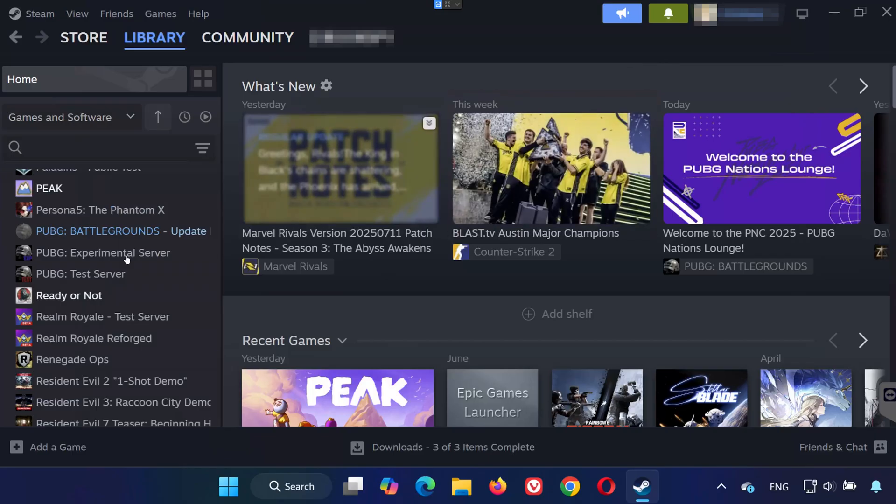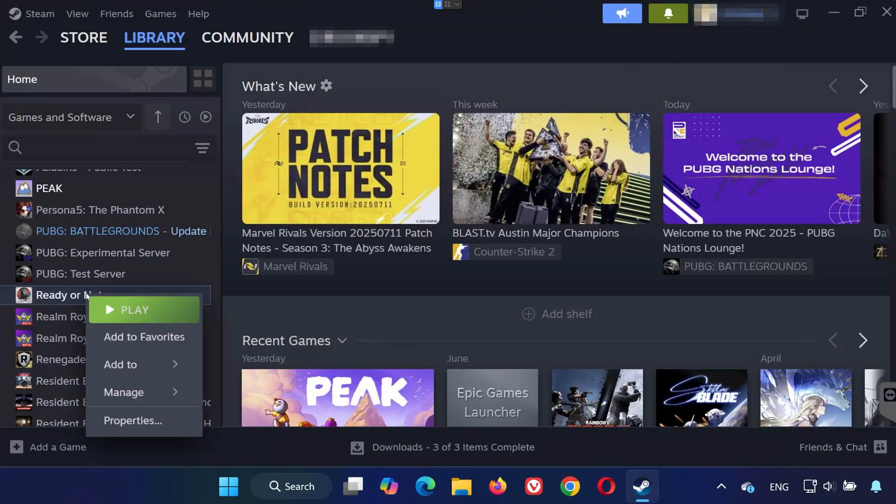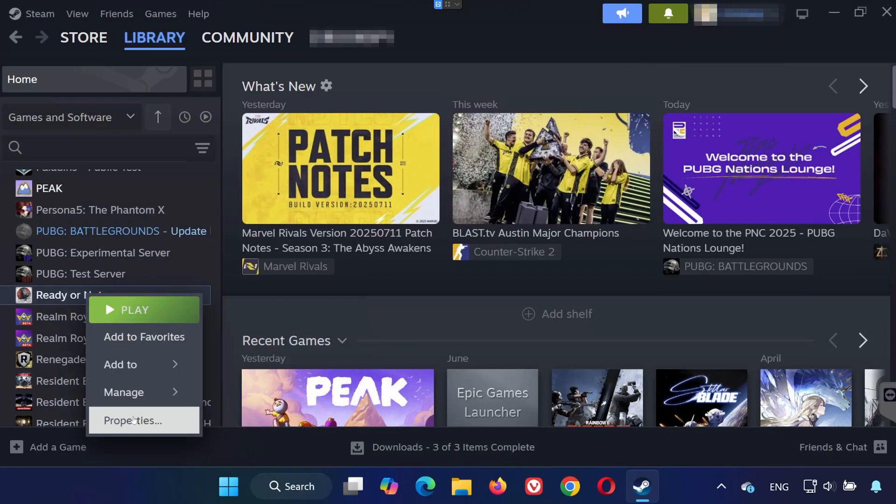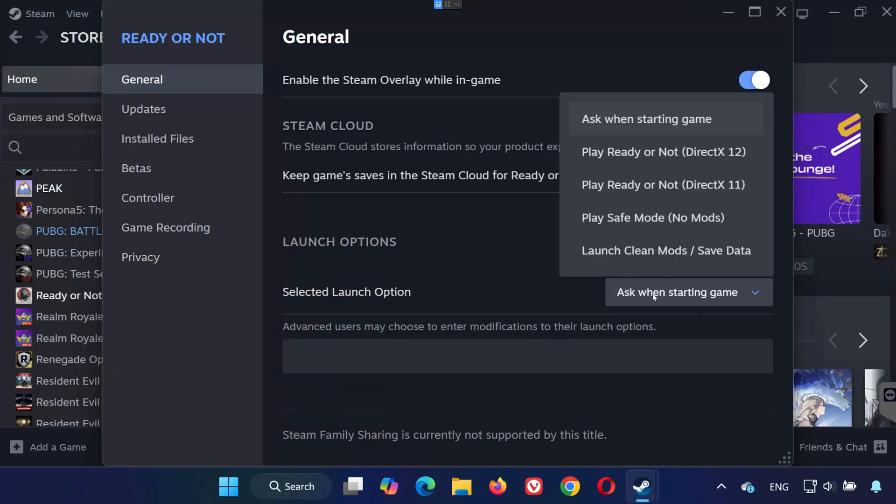Solution 5. Right-click on Ready or Not again and select Properties. Go to the General tab. In the Launch Options section, select Play Ready or Not using DirectX 12.